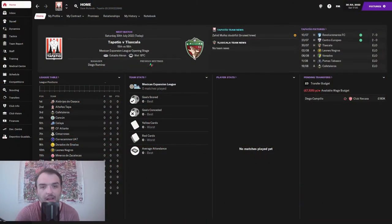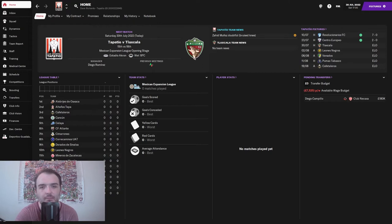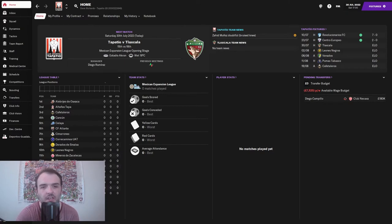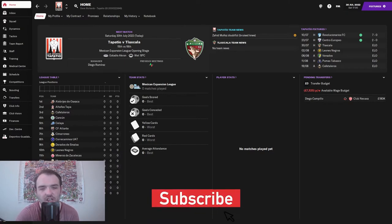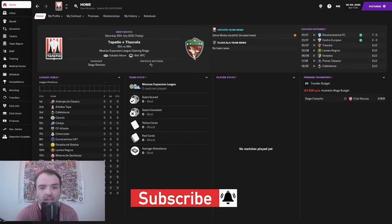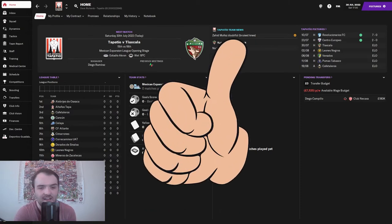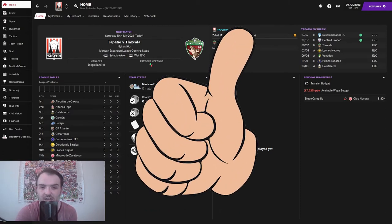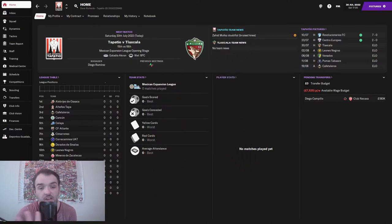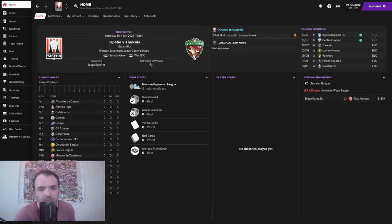Hello hello hello people, welcome back to the channel. It is me, Tailor-Made Gaming, and in today's video we have got our very first game in Mexico in charge of CD Tapatio. We're going to be taking on Tlaxcala, and that's the first of many Mexican names I'm going to butcher over the next few seasons.